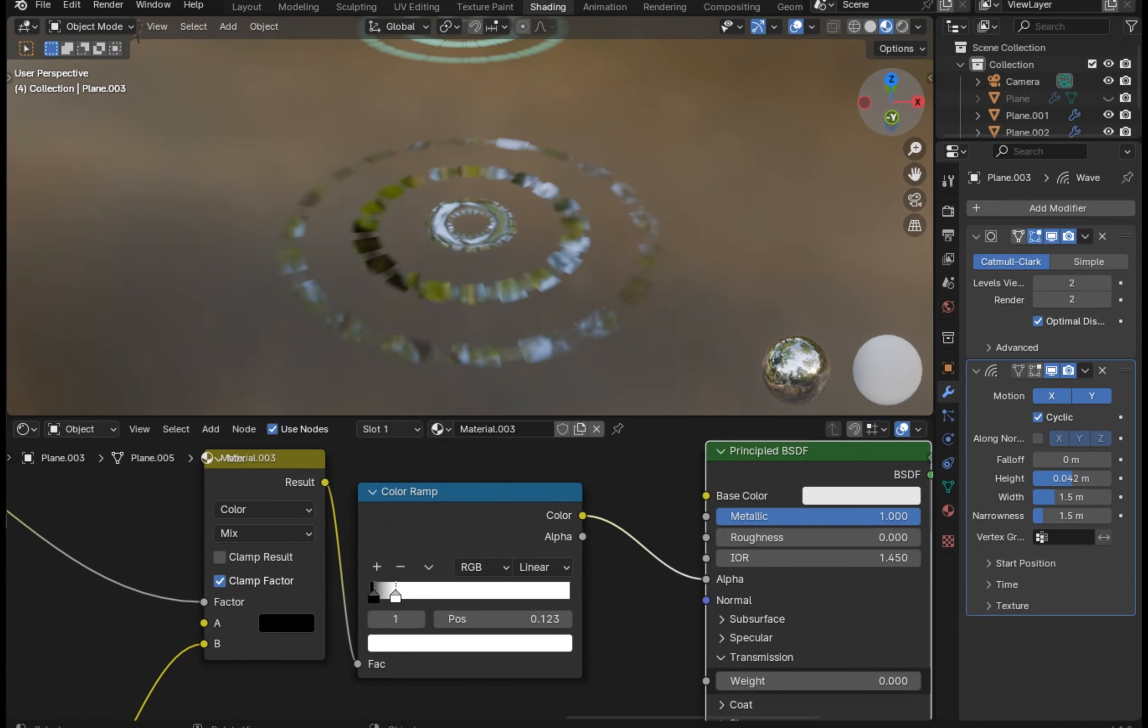What if we add a bump node and plug the subtract node output into this height, and then connect the normal to the normal. Maybe we need a little roughness. Now it looks like metal pipes being generated.